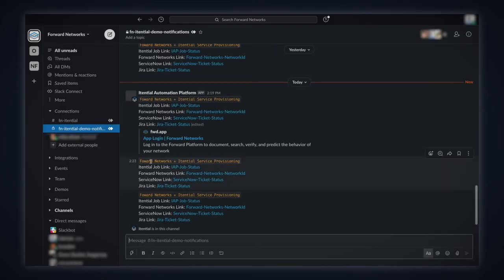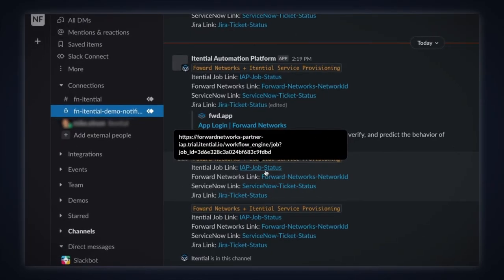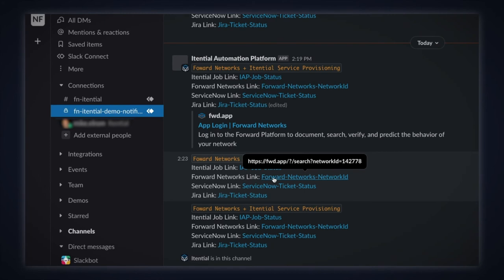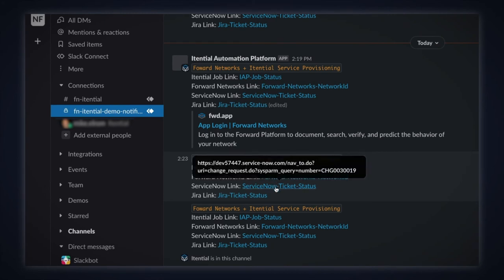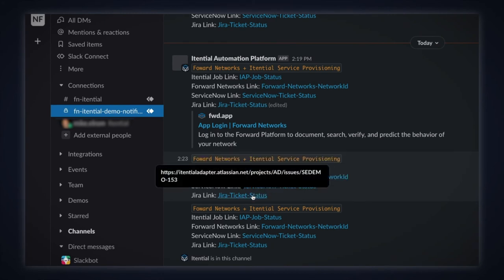In the Slack channel, we see the Itential notification with a message and direct links to the Itential and Forward Platform, as well as to ServiceNow and Jira.